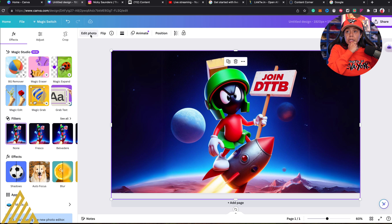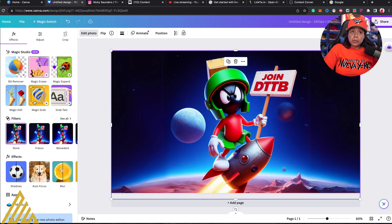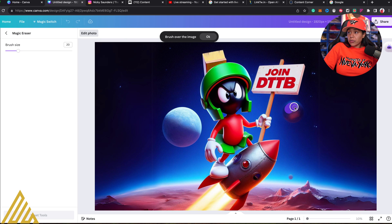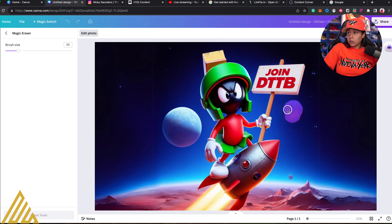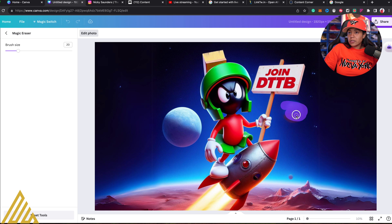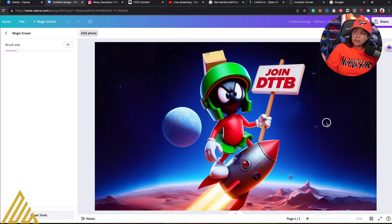Another thing that's pretty cool is the Magic Eraser. Supposedly I can remove anything I want. So if I wanted to remove this thing right here — it didn't really go away. Let's try it again. Okay, that did a little bit better. So now let's go back to Photoshop and do that same one.